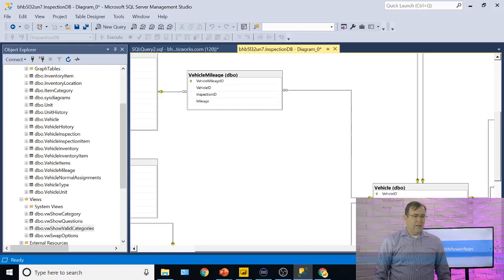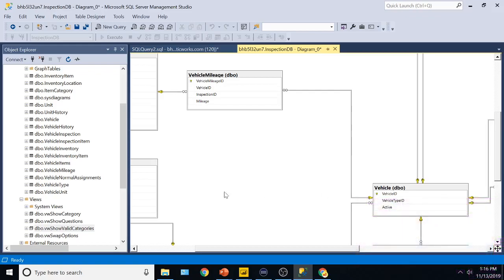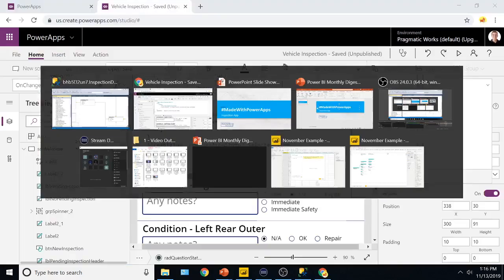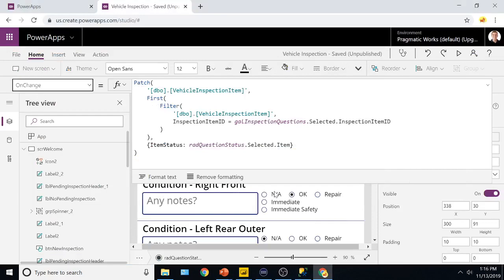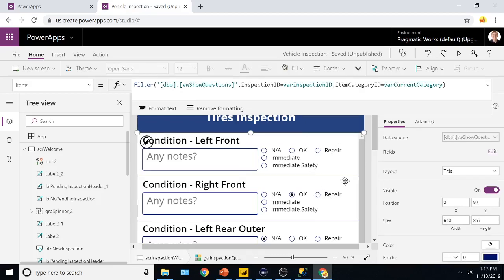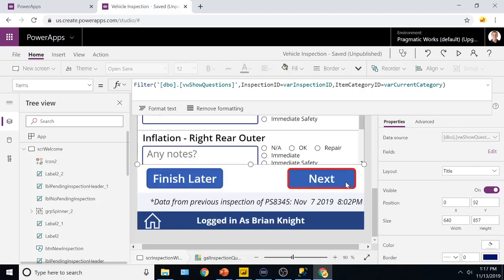It could also be for a property inspector potentially. So going back over here again, the last thing you'll notice, we have a series of views, because Power Apps has some challenges around running queries, we have a series of views here to kind of drive most of the application. So, for example, if I'm looking at this right here, you're seeing that these questions are driven from a view. Also all the notes are as well.